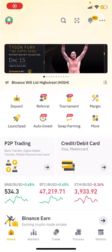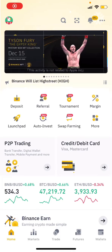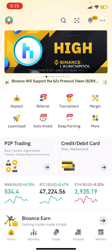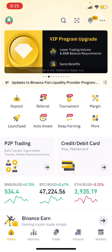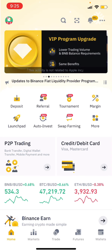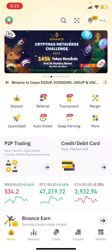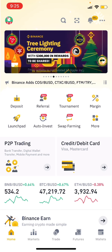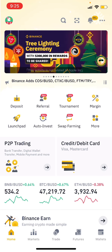Hey guys, what are we going to talk about in this video? We are going to talk about passive income. We are going to talk about extra crypto and we are going to talk about Binance. That is by locked staking and by flexible savings.